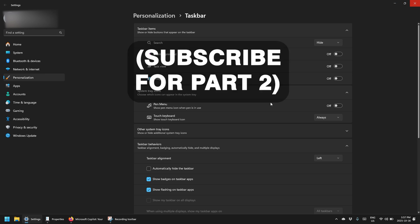So that is sort of level one that you could do with customization for the Windows taskbar. Let's jump on to level two to get even more customization by using Explorer patcher.